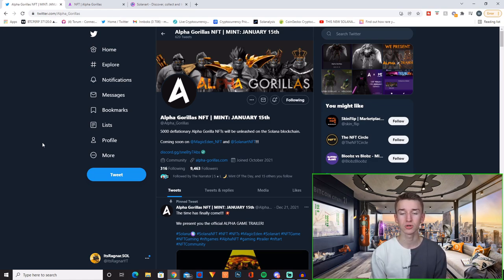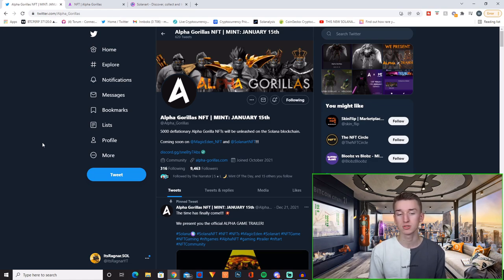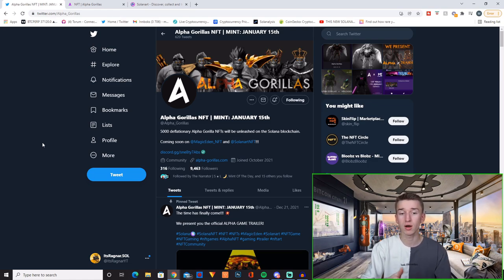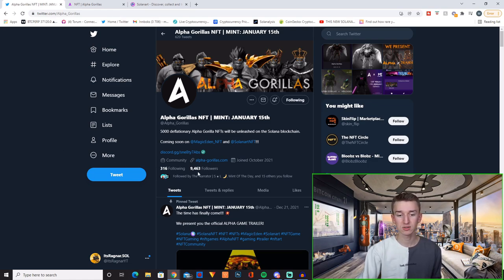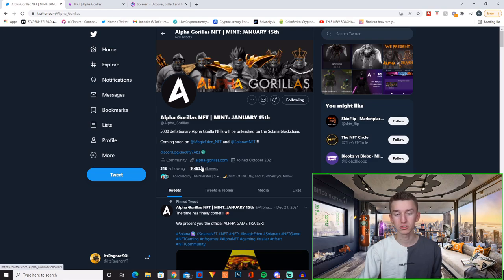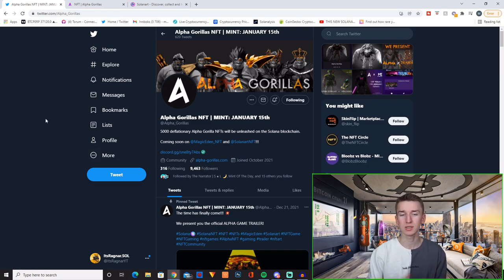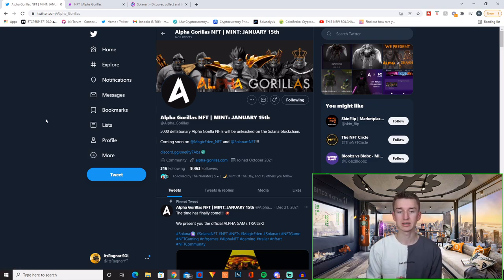There's too many just horrible projects in my DMs, but when actual good looking projects DM me, I'm super excited. So today we're going to cover Alpha Gorillas. They have 9,500 followers on Twitter and they have approximately 23,000 members in their Discord.